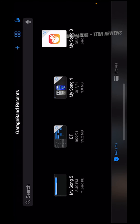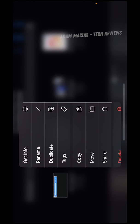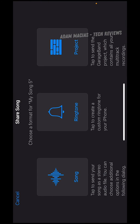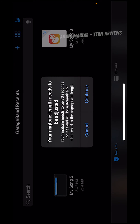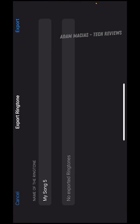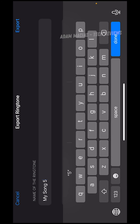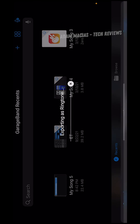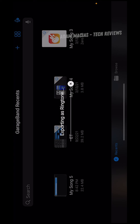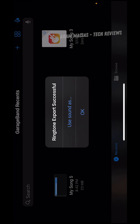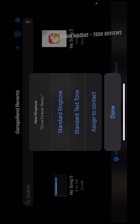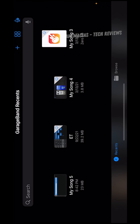Next we're going to go back to my songs. We'll leave it at my song 5. We're going to tap and hold this and export this. Go to share and do ringtone in the middle. It's going to say your ringtone needs to be 30 seconds or less, but it's automatically adjusted to the appropriate time. Hit continue. We'll leave it at my song or actually I'll rename it to Drive Forever. Then we're going to hit export. It's exporting as a ringtone. We're going to hit OK or we can go to use sound as, and you can do standard ringtone.